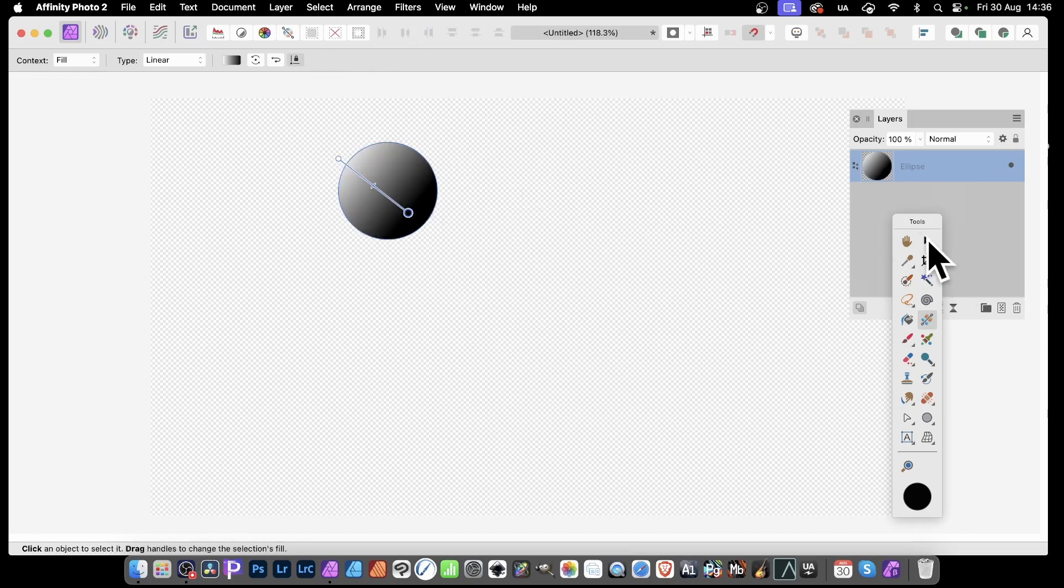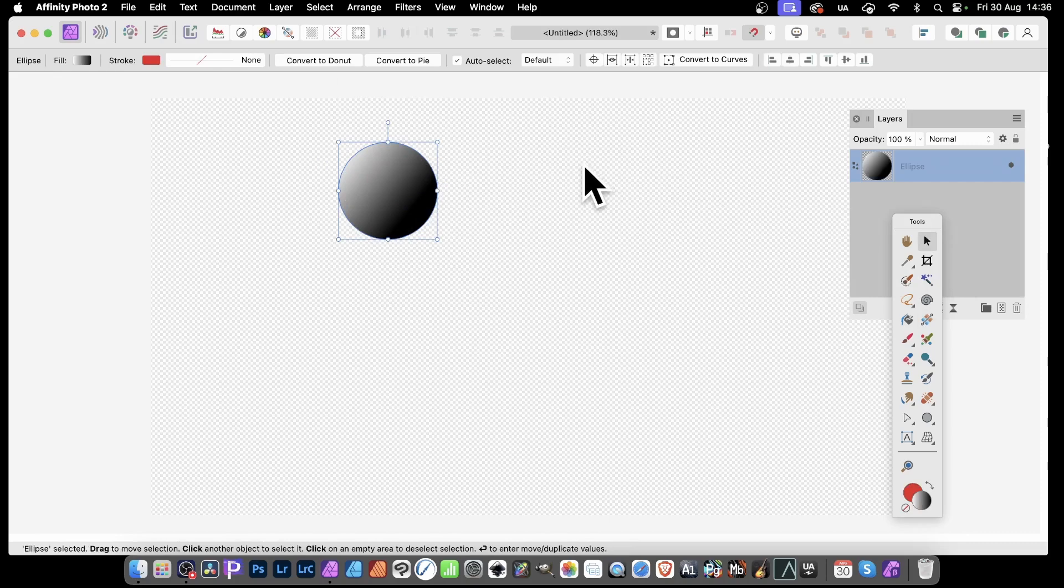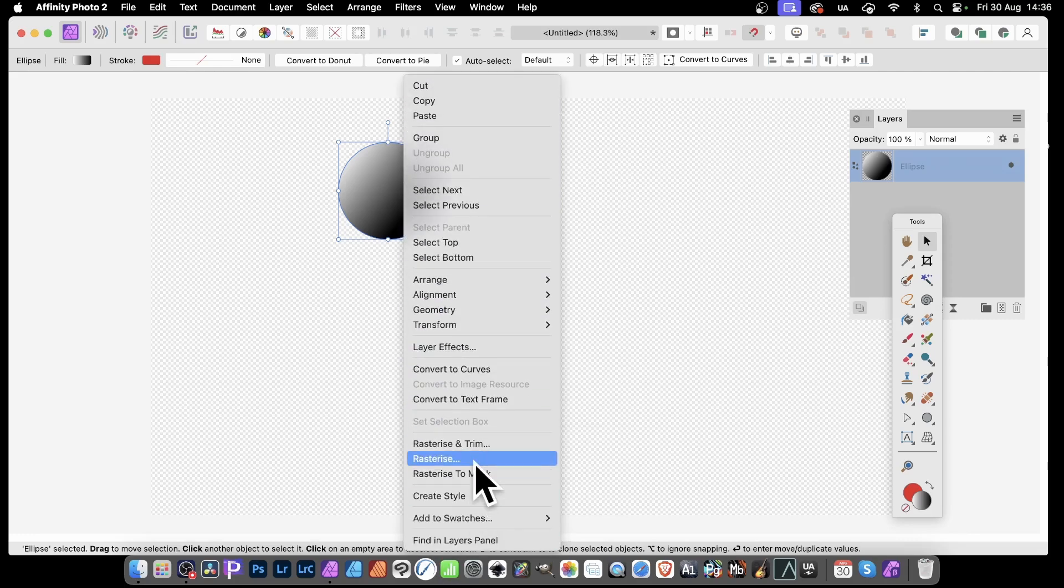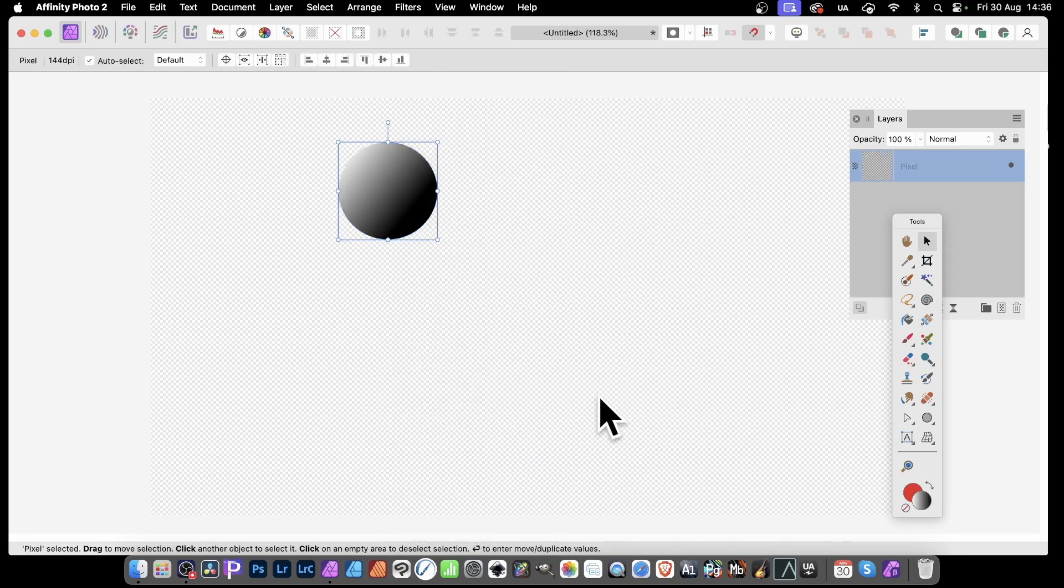Once you've done that, convert it into a pattern layer. You need to pixelize it first, or rasterize it. So just go here, right-click, and rasterize.